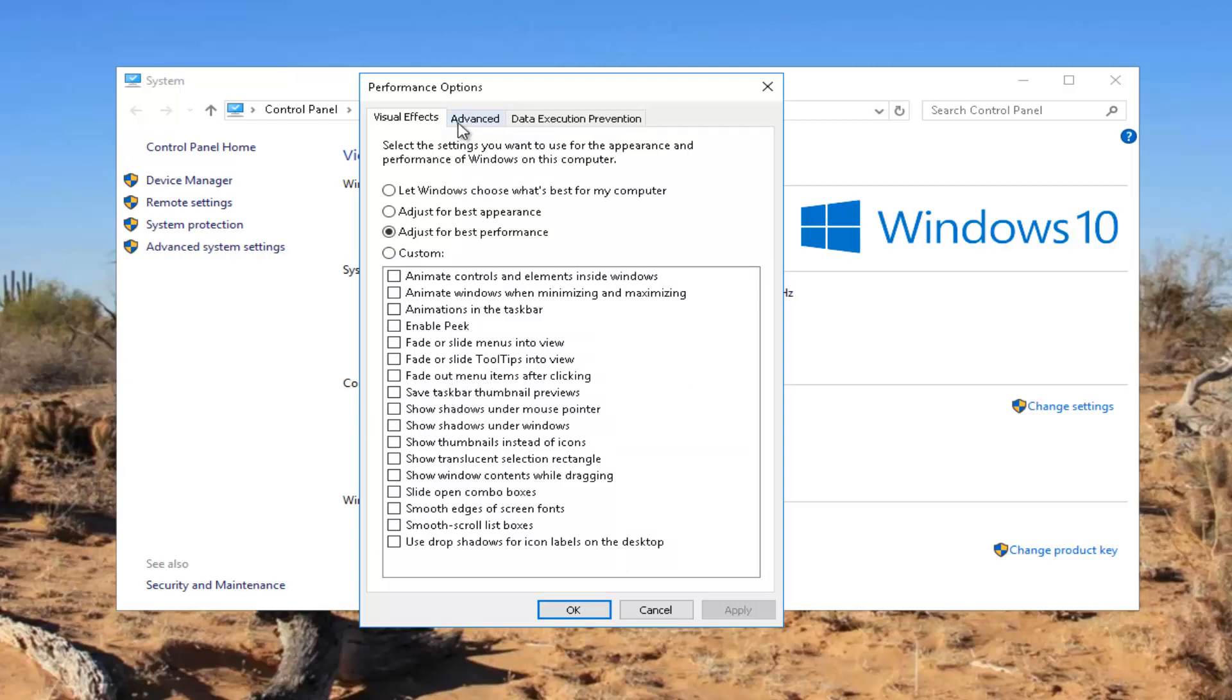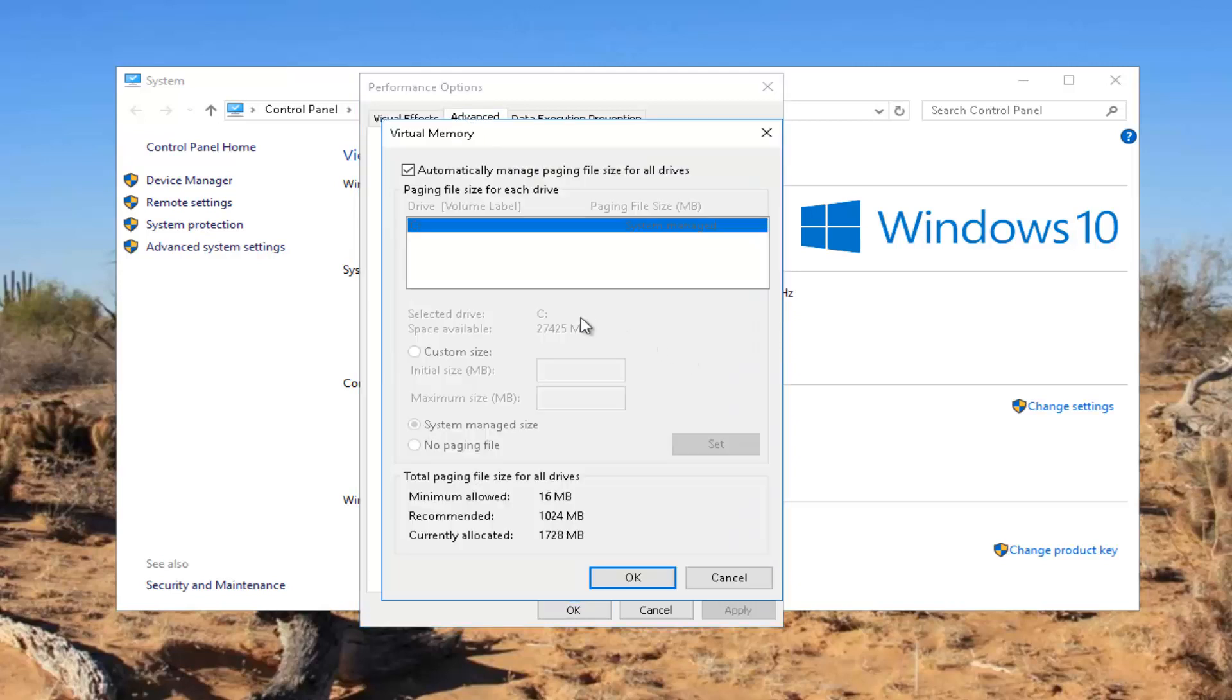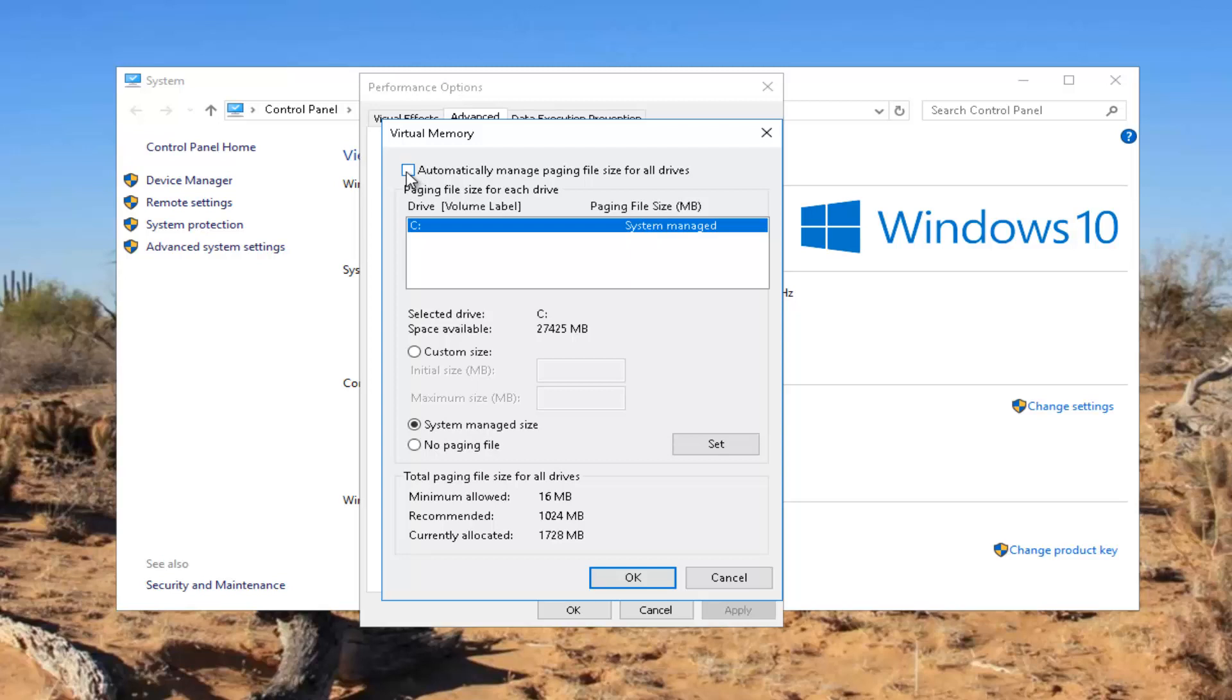So once you've done that you can go underneath the advanced tab as well, and then underneath virtual memory you can click on this change button right here. You want to uncheck this box that says automatically manage paging file size for all drives, and then you want to left click on custom size right here.